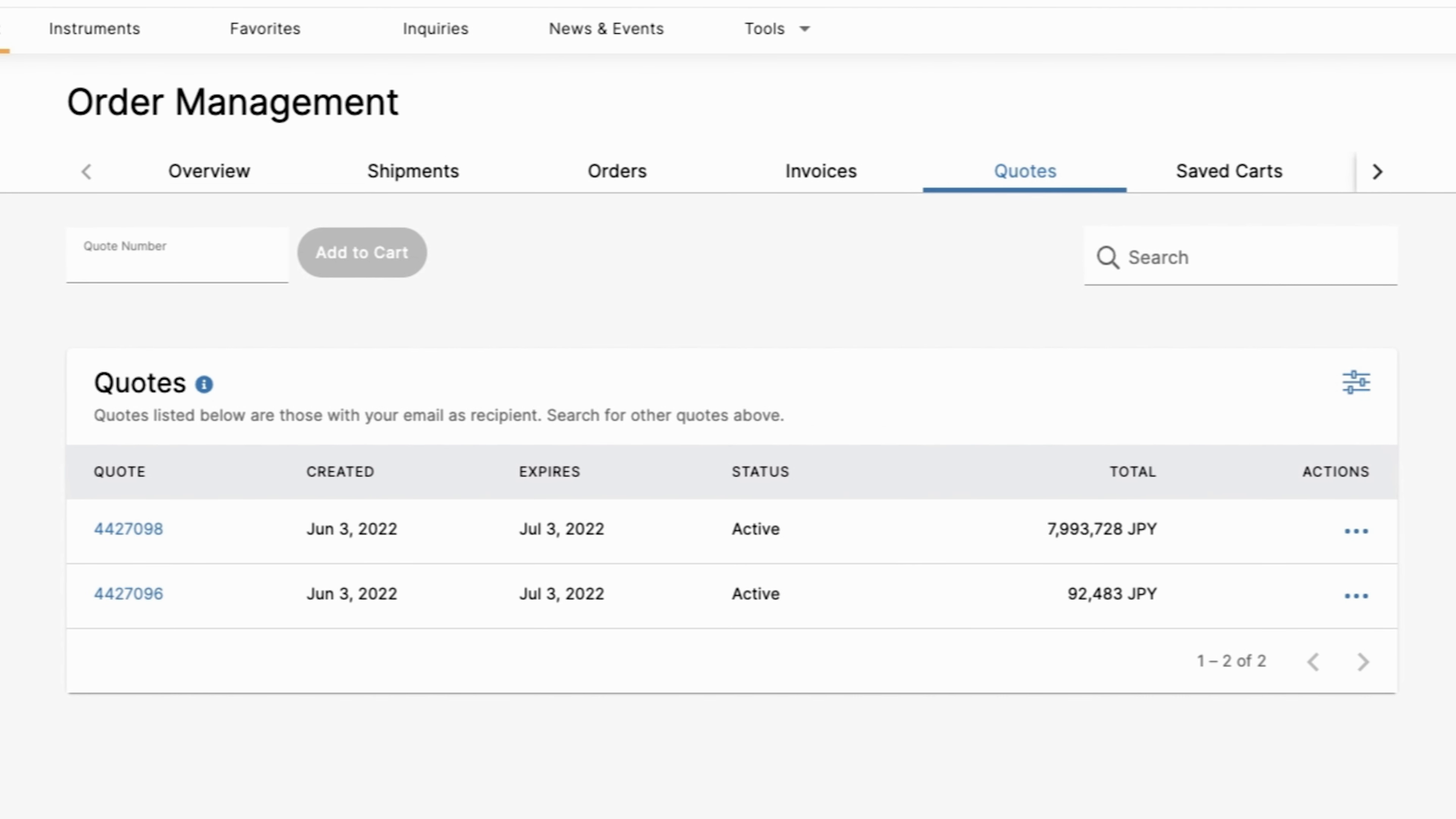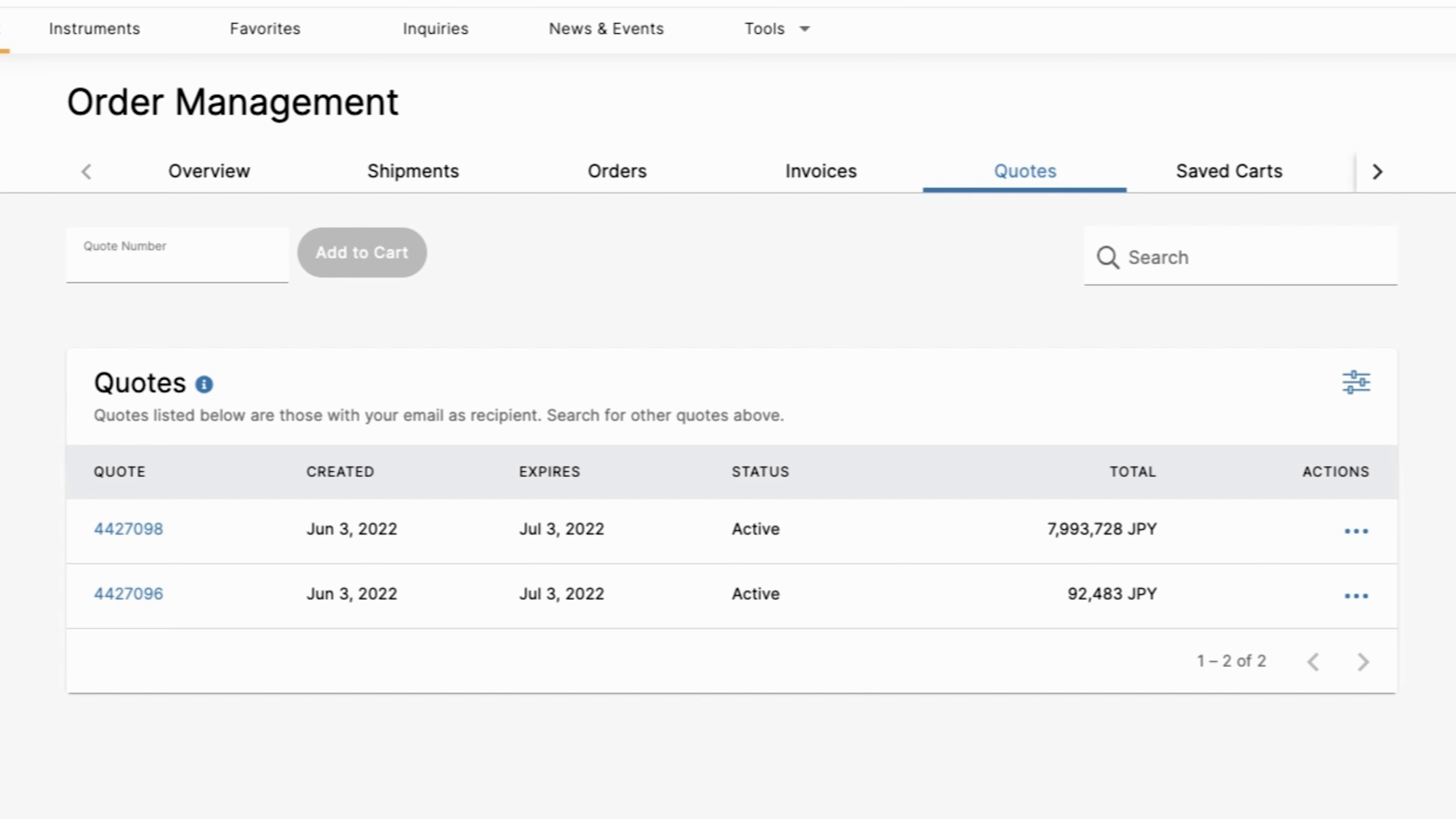This will take you to the order management page. First, click on orders along the top ribbon.